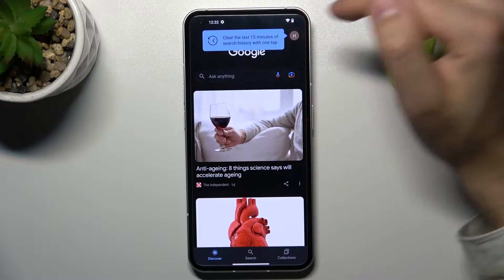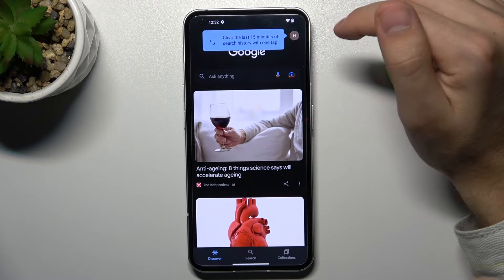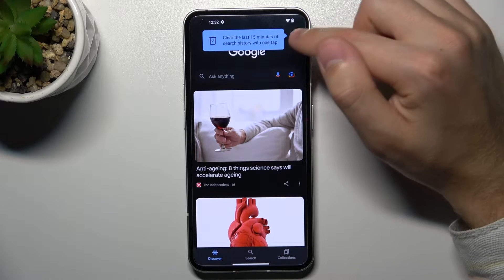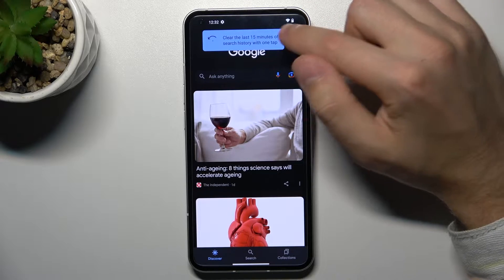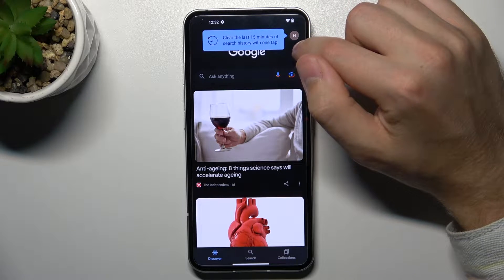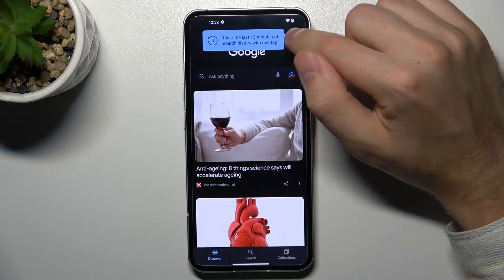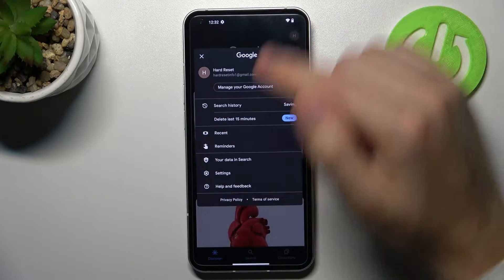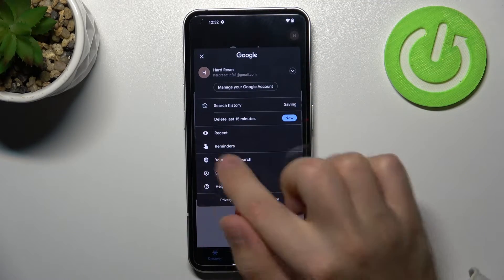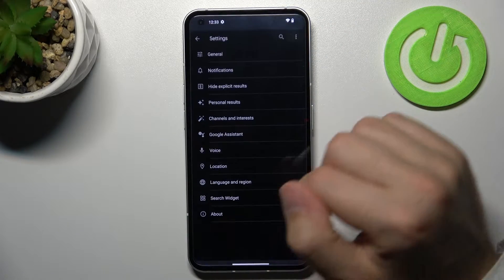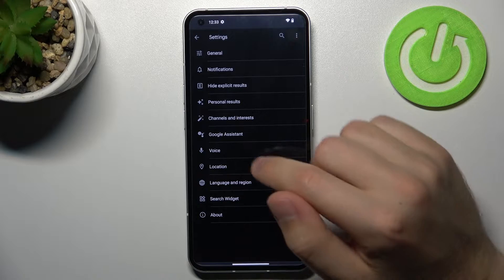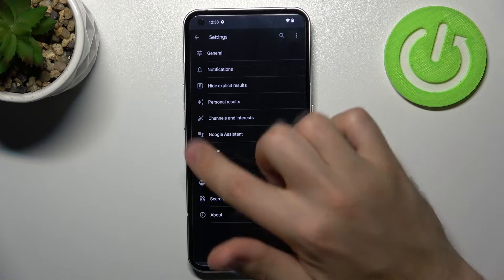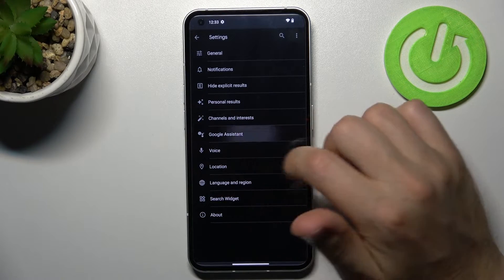Next, in the top right corner we have our Google account icon, so tap it. And here I choose Settings. Now scroll and go into the Google Assistant option.